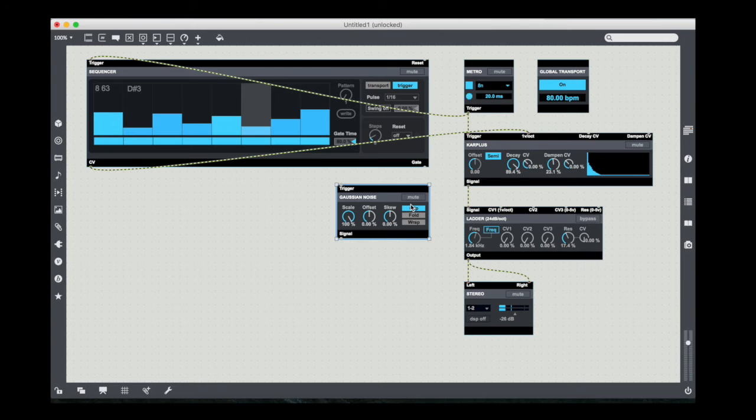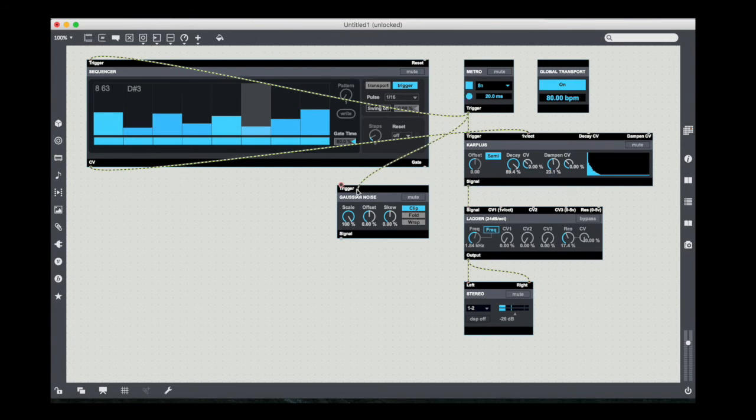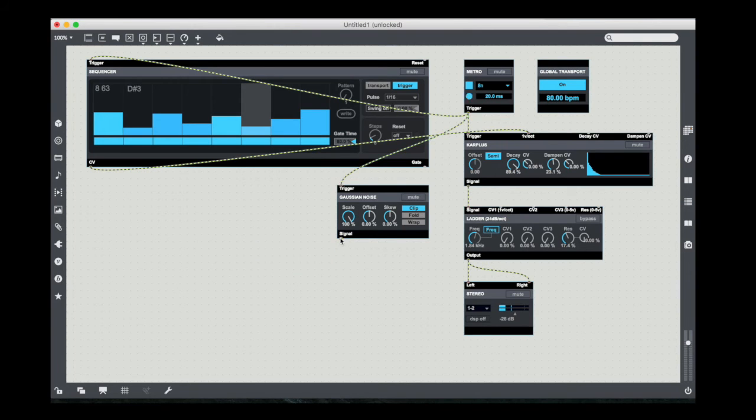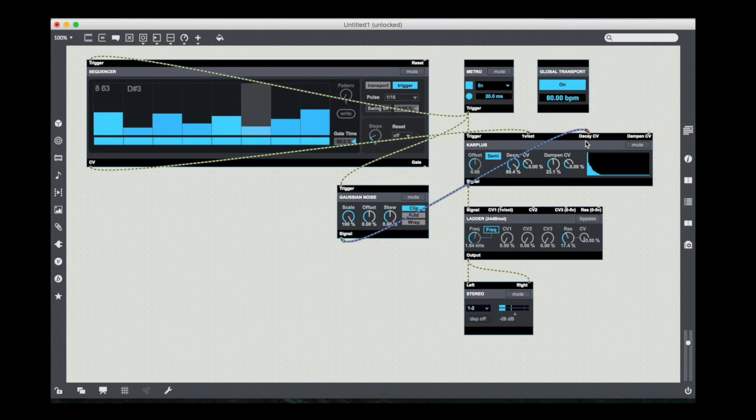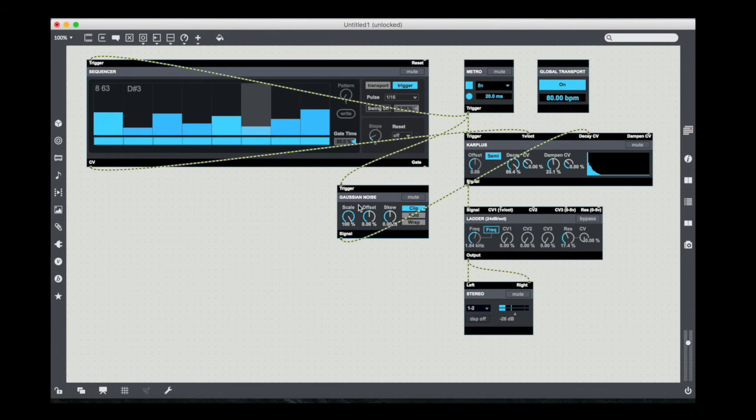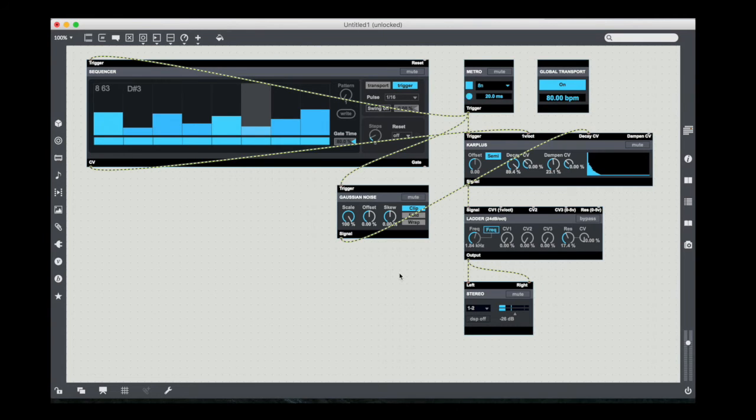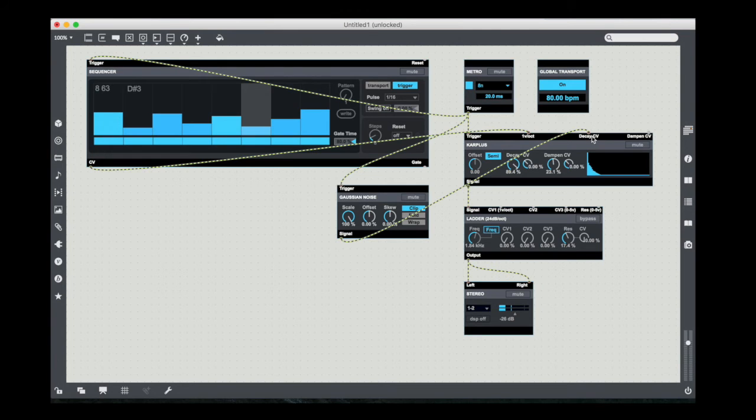Gaussian noise takes a trigger input and then basically gives you a scaled noise, sample and held noise output. So basically the idea is you take a trigger in, you get a signal out, that signal out is sort of like a held random value that uses the Gaussian distribution in order to come up with the values. So in this case, I'm going to now tie it to this decay CV input of my Karplus.